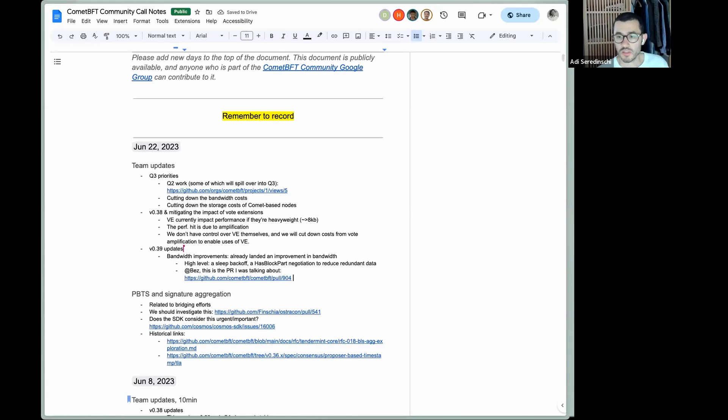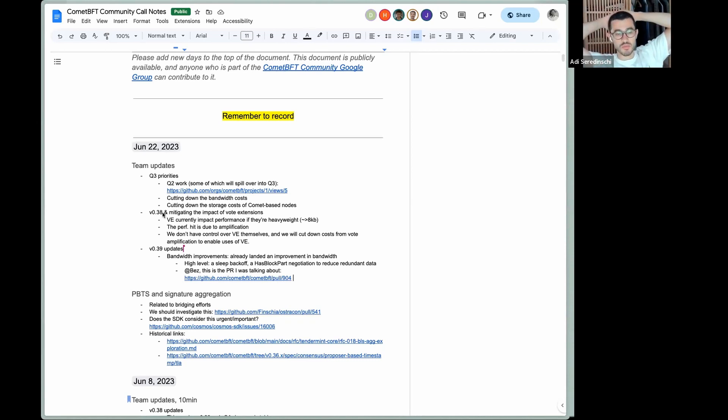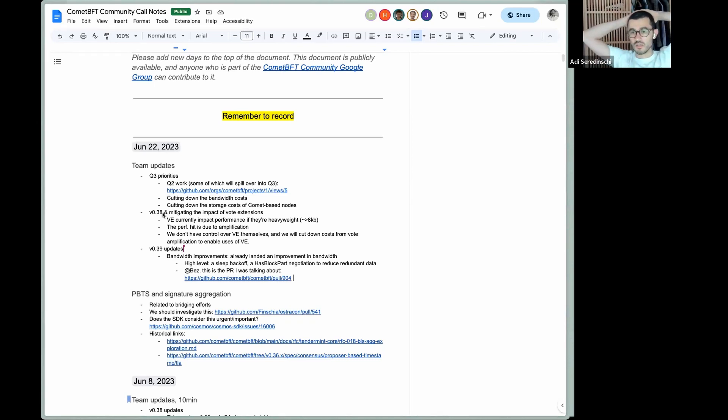All right. Are there questions on anything the team is doing at the moment on 038 or upcoming plans with 039, anything people would like in particular to see?